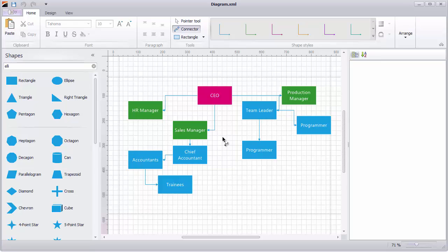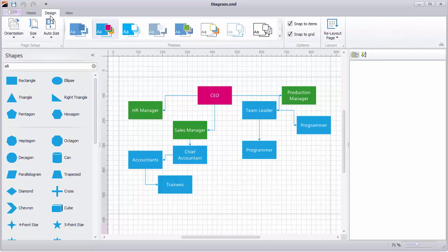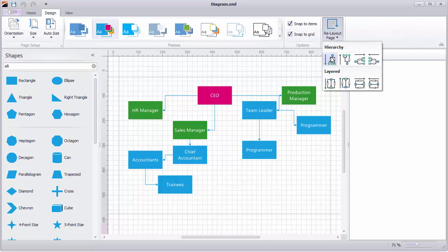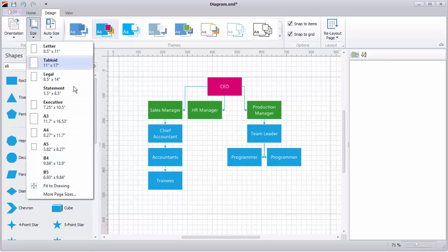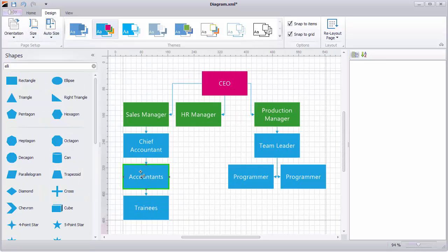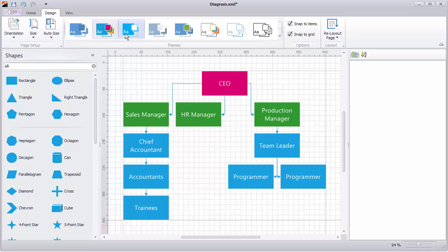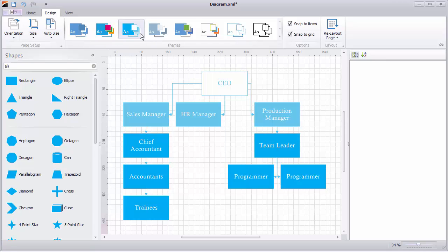Let's look at some of the options available in the design tab. You can use the re-layout button here to adjust the hierarchy. You can also adjust the size. I'll choose fit to drawing. Choose different colors and themes here.